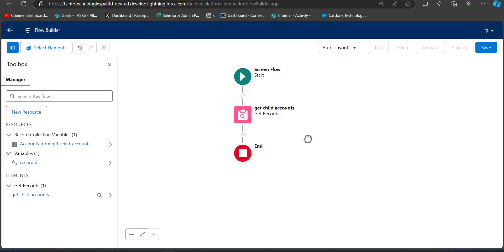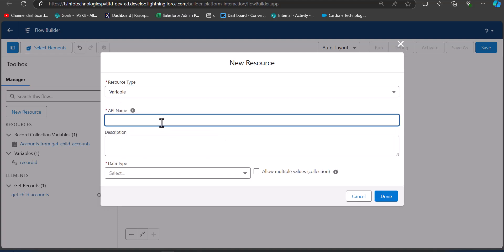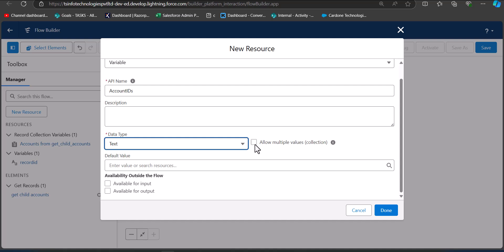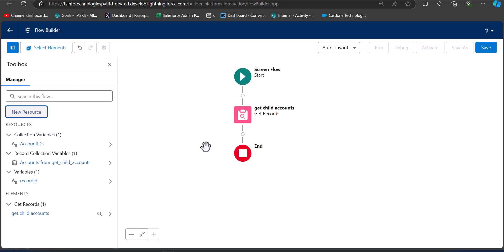Click New Resource. Set the resource type to Variable and enter the API name as AccountIds. Set the data type to Text and enable Allow Multiple Values because it is going to be a collection of records. Click Done. Now we will add a Loop element to the flow — click the plus icon and select Loop.